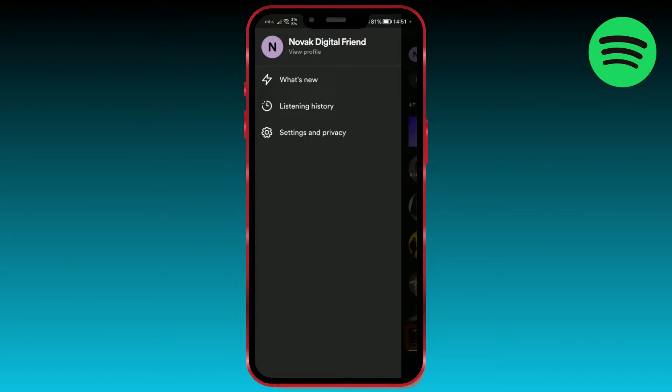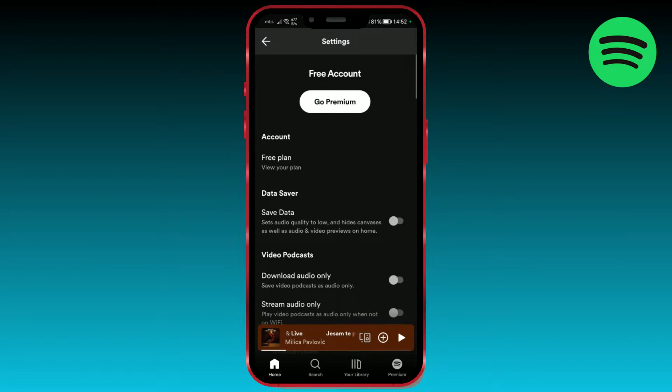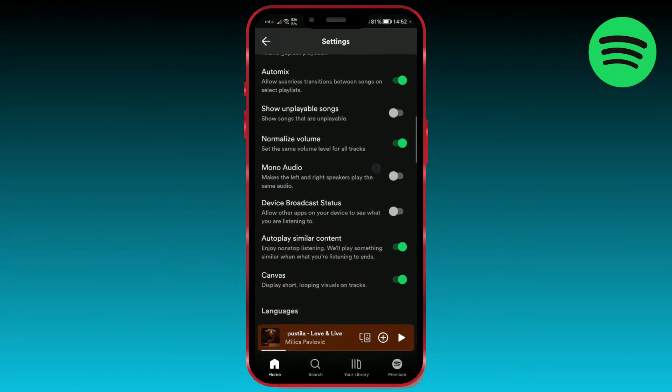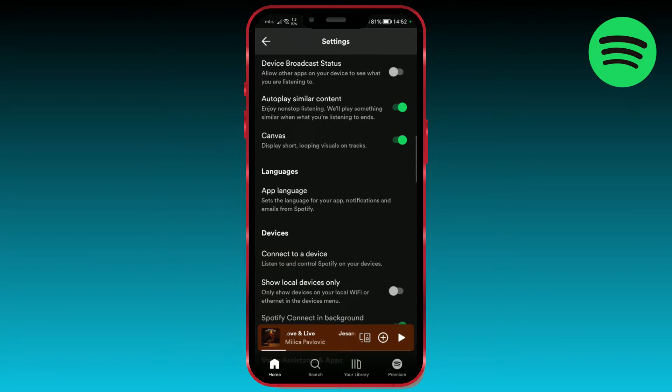Now select Settings and Privacy, then scroll down until you find the section for adjusting local files.